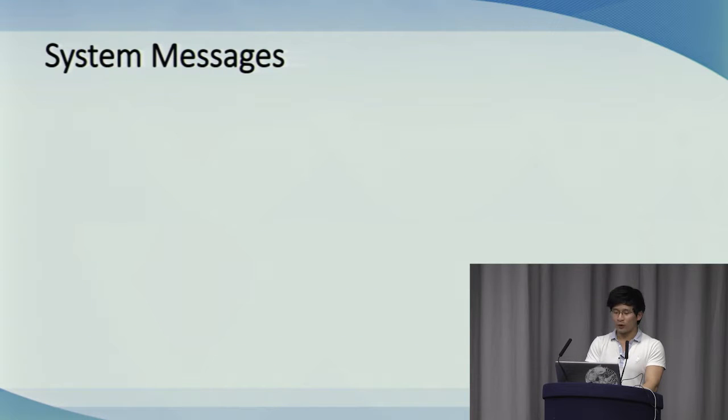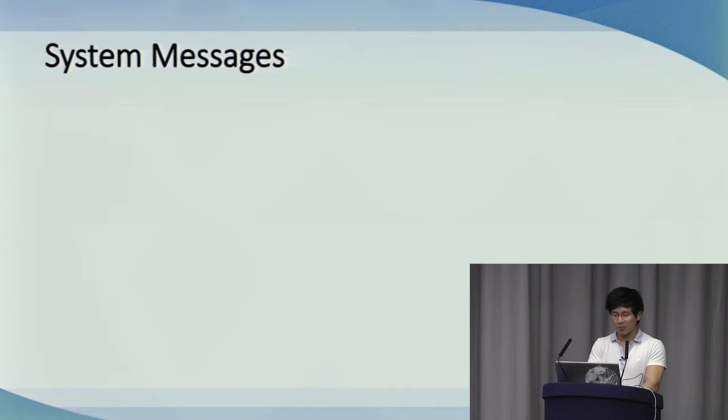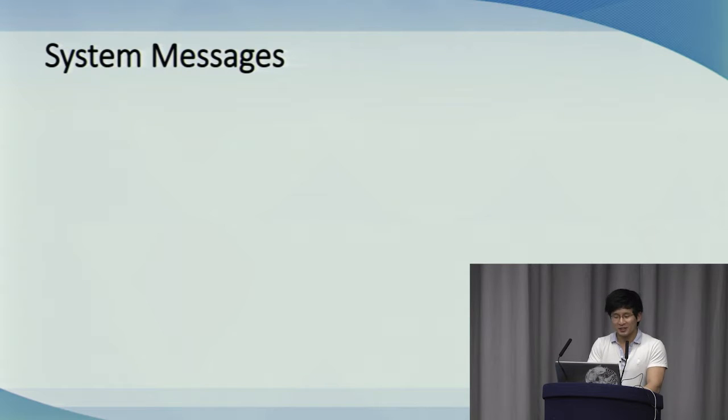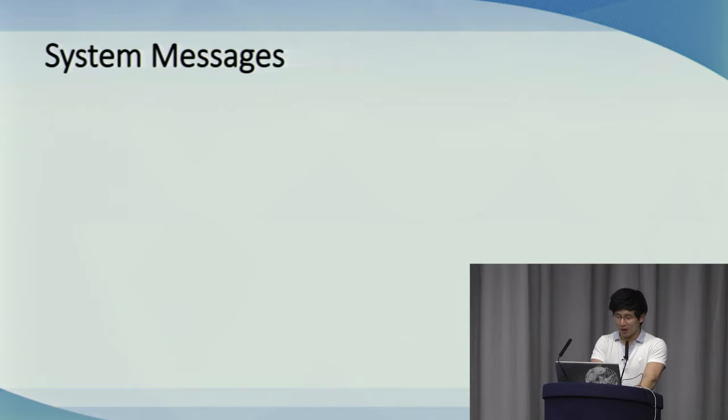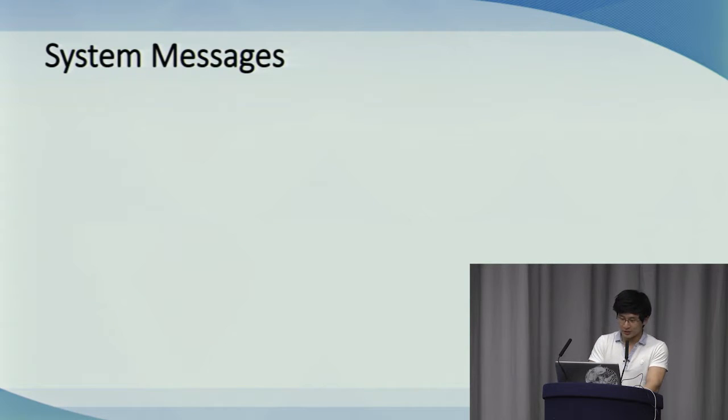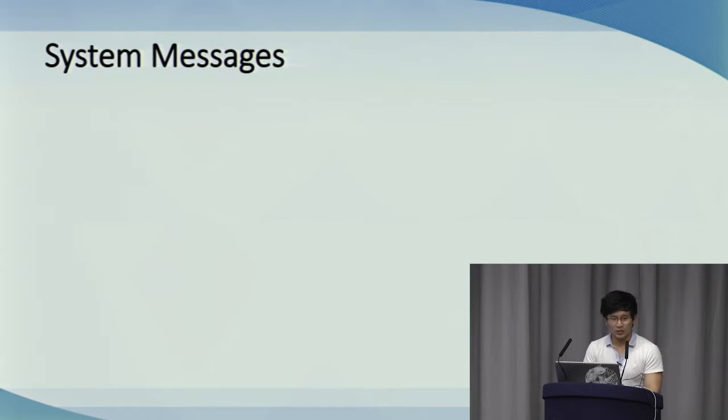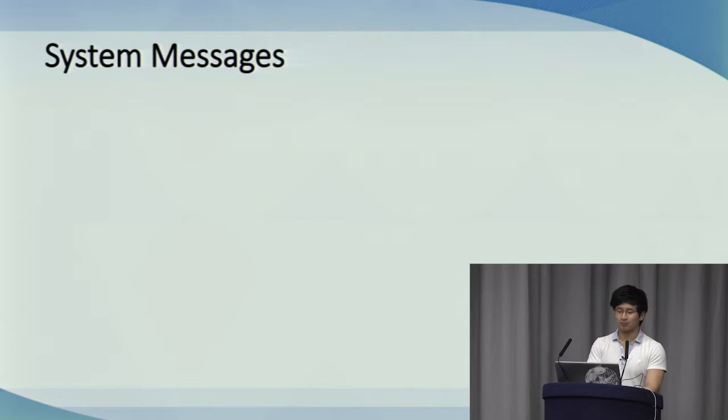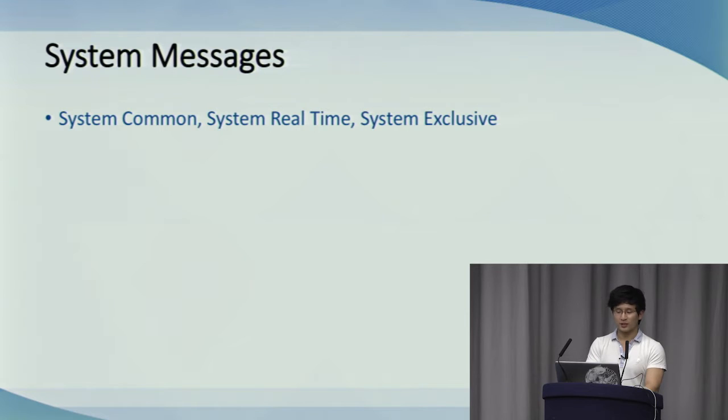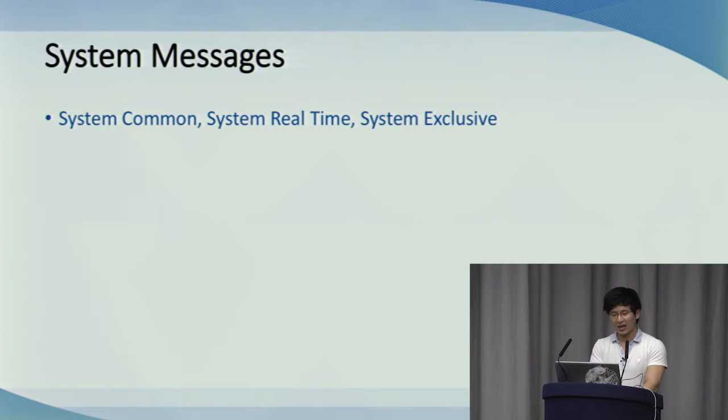Now, following on from channel messages, we have three different types of system messages. I'm sure you're getting bored of these details, so let me give you a quick summary of these. So, what system messages are and distinguishes them from the channel messages is the fact that they don't include channel numbers. They're intended to address all devices in the system. The three we have are system common, system real-time, and system exclusive messages.